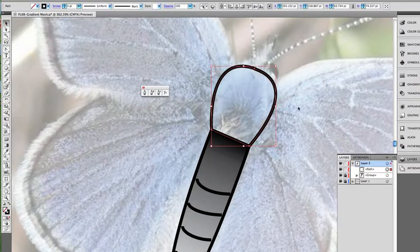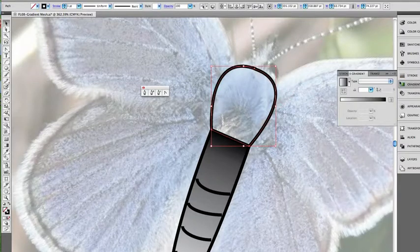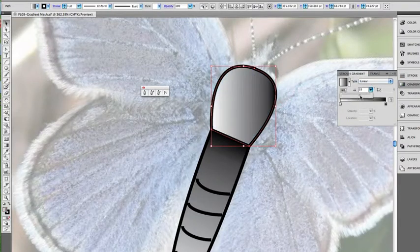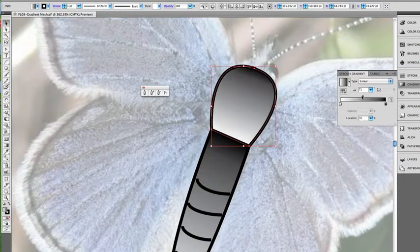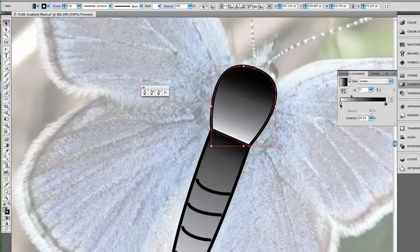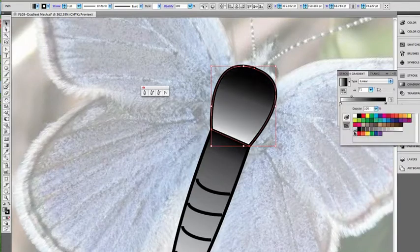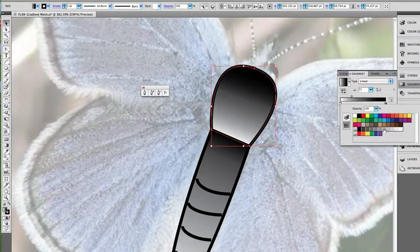Okay, and now we're going to go ahead and do a gradient on this as well. We'll also go linear, and I want it more black, less white. There we go. In fact, this will probably turn that into a gray.